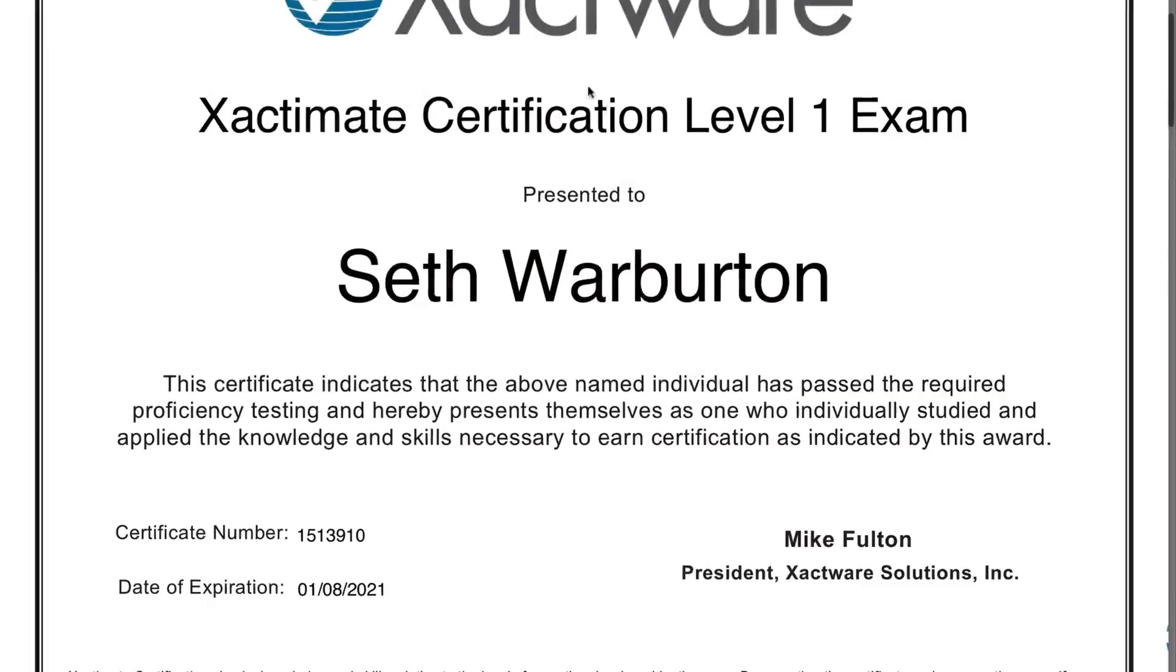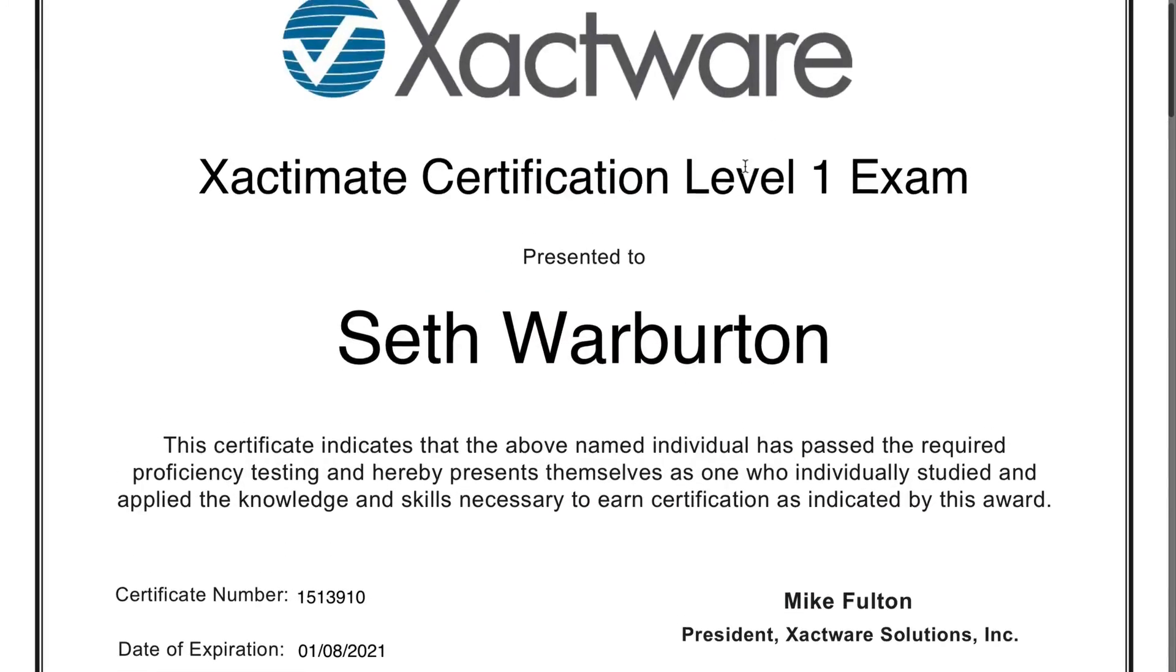The certificate PDF opens in a new window, which includes your name, certificate number, and expiration date. Certificates are valid for two years from the day you pass the exam.